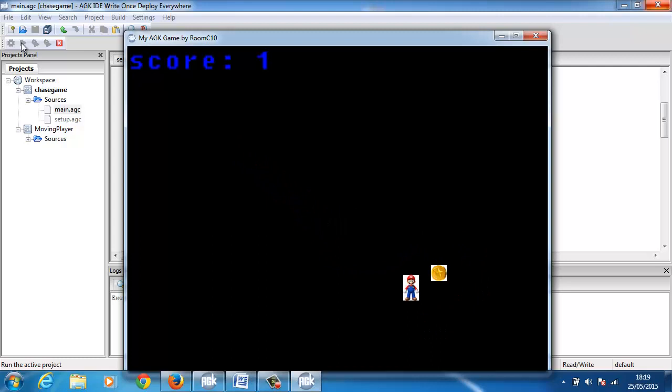The next lesson I'll put a timer in and after that we'll probably go for creating an enemy that will follow you around the screen and each time it hits you, you lose a life.